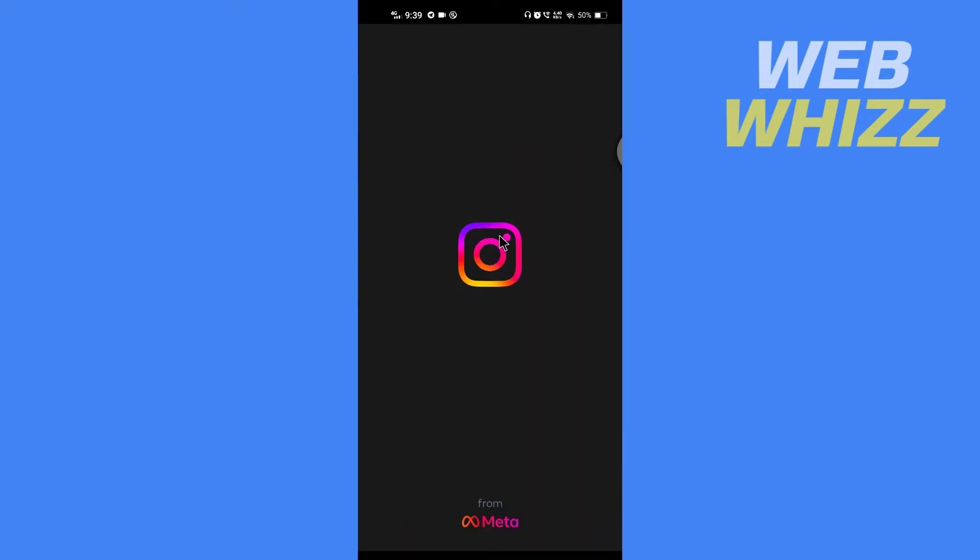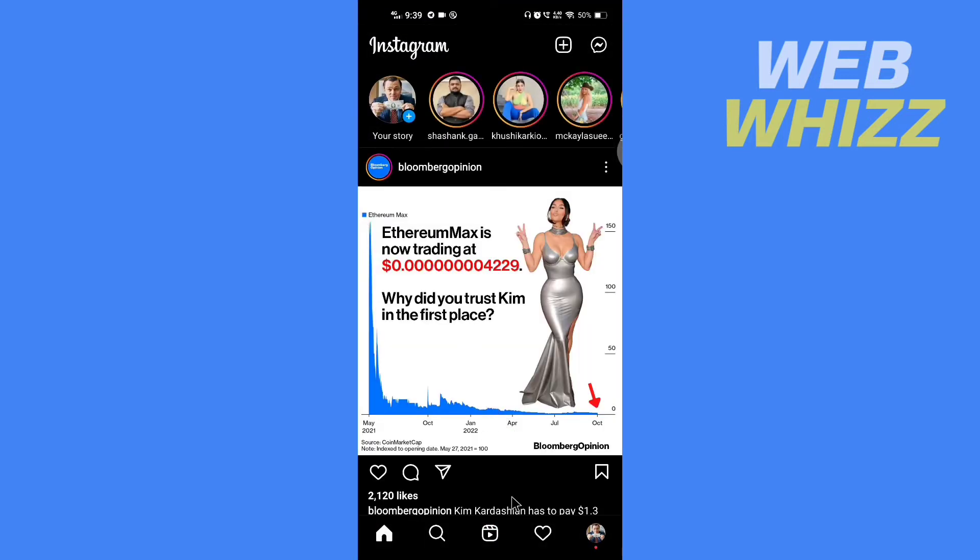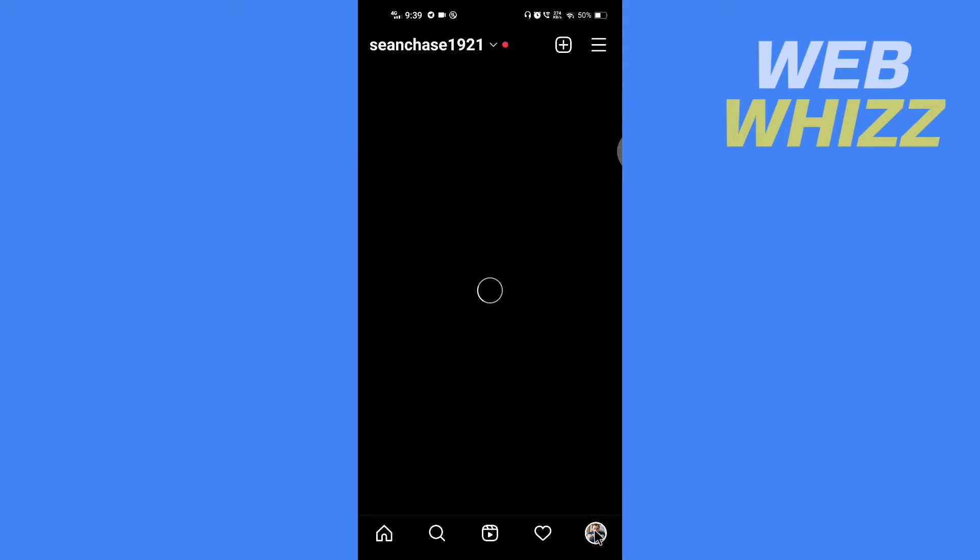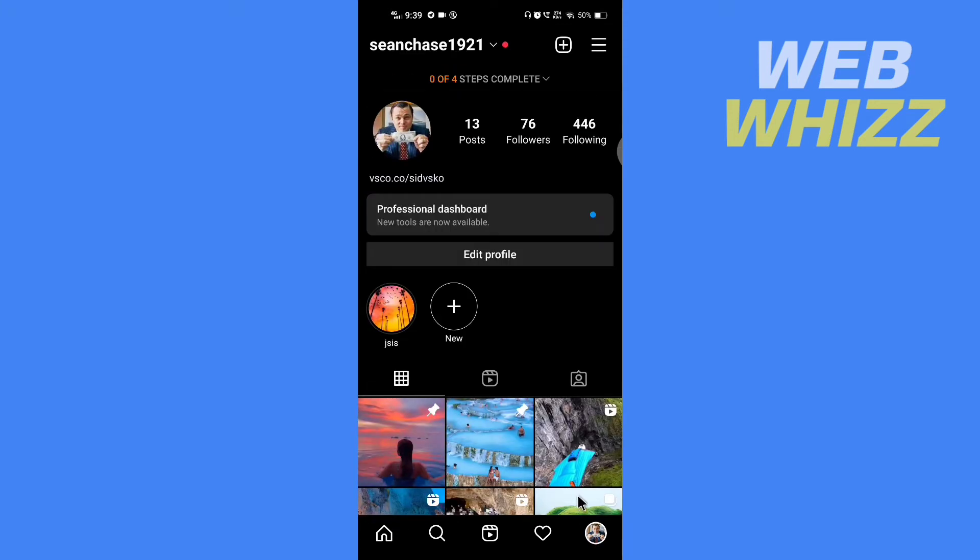Open your Instagram app, go to your profile, and go to the reel section.